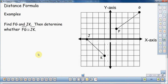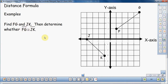As you can see, we have a Cartesian coordinate system — an XY coordinate system. We have a couple of segments on here: JK and FG. What we're going to do is find the lengths FG and JK, and then determine whether segment FG is congruent to segment JK. So we want to find how long these two segments are, and whether they're congruent.